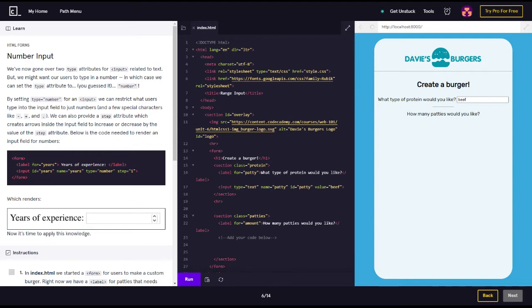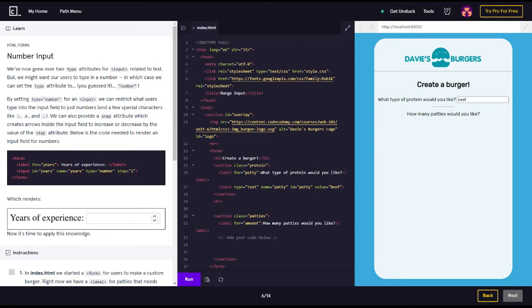HTML forms number input. We've now gone over type attributes for input related to text, but we might want our users to type in a number, in which case we can set the type attribute to number. By setting type equals number,